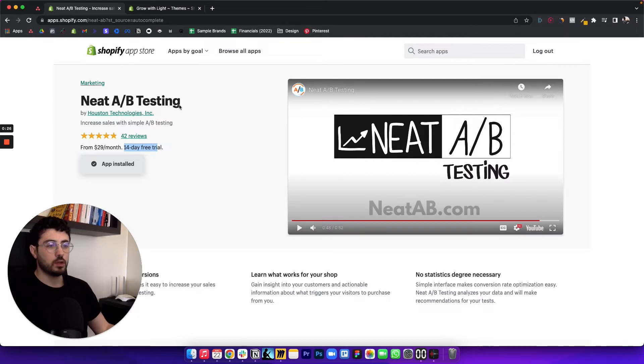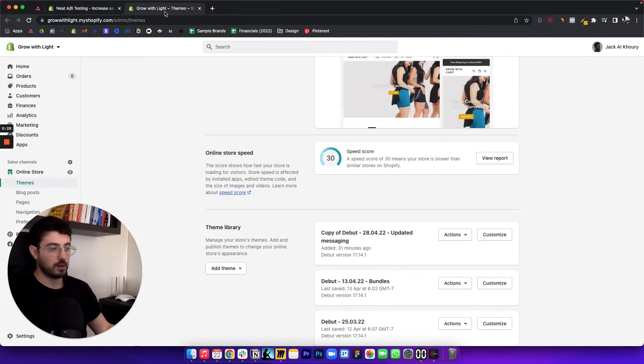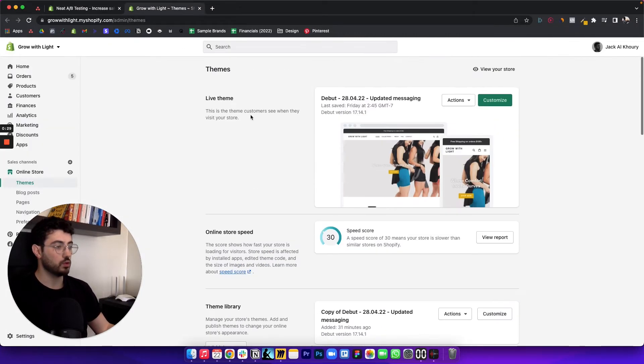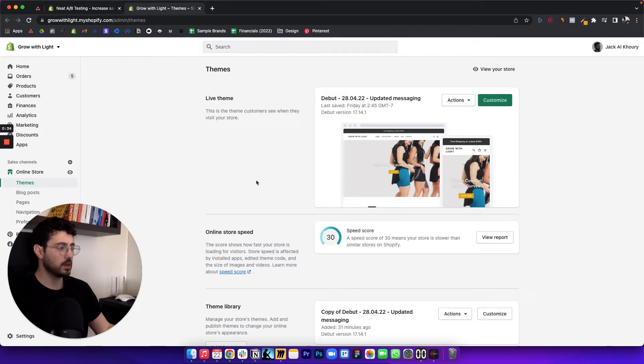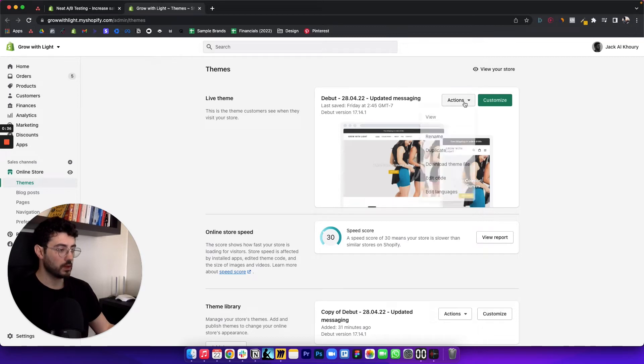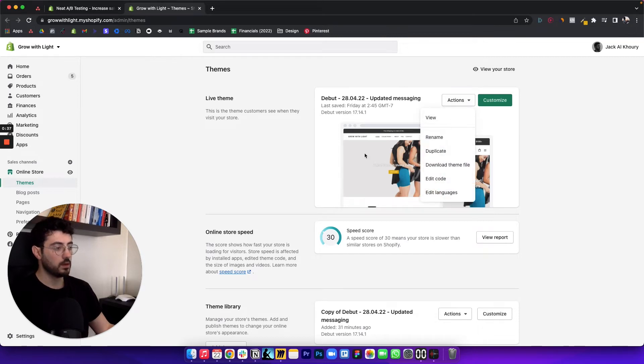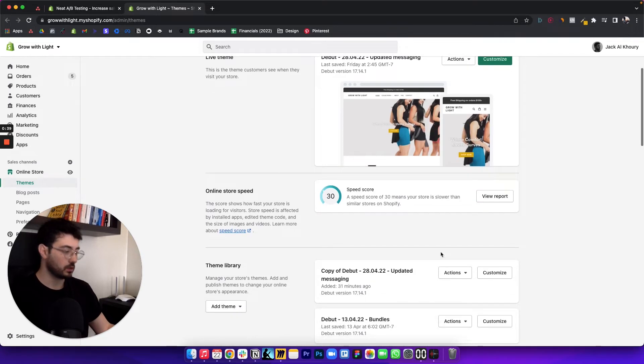So the first thing that you want to do once you've installed the app is go to your themes. And this is just an example brand. So what you want to do is duplicate your theme. And once you have the duplicate, you want to click on customize.